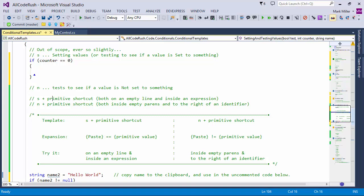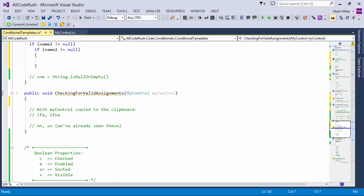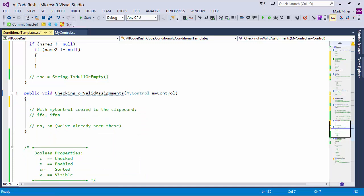We've seen some of this already. I'll copy 'my control' to the clipboard and type IFA to see if it's assigned. And I can type IFNA — if not assigned — which is similar to the INR we saw earlier, where this gives me a return. I can simply say IFNA for 'if not assigned'. And we've also seen NN and SN — type SN and you get the null check inside an if statement or a while loop.